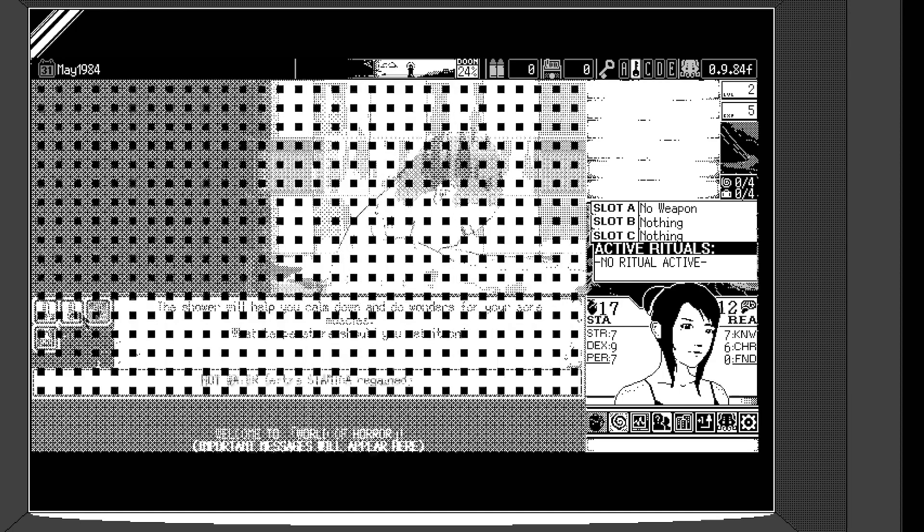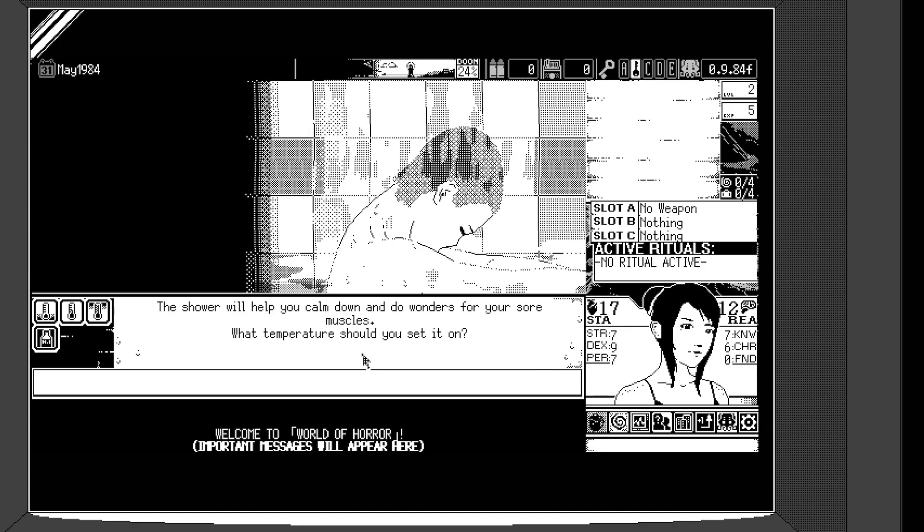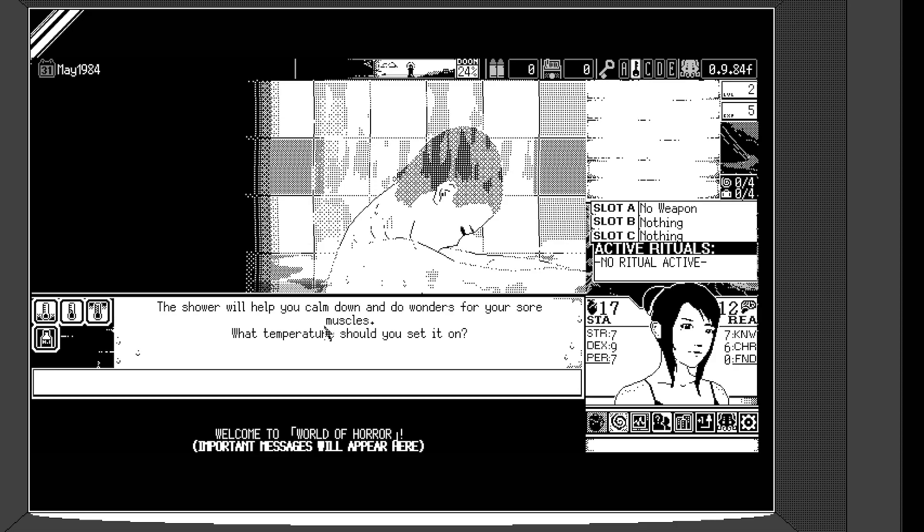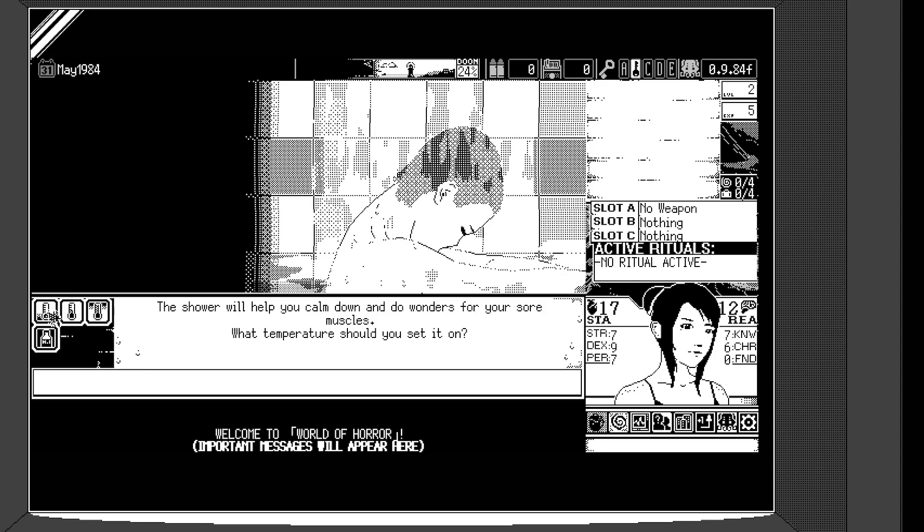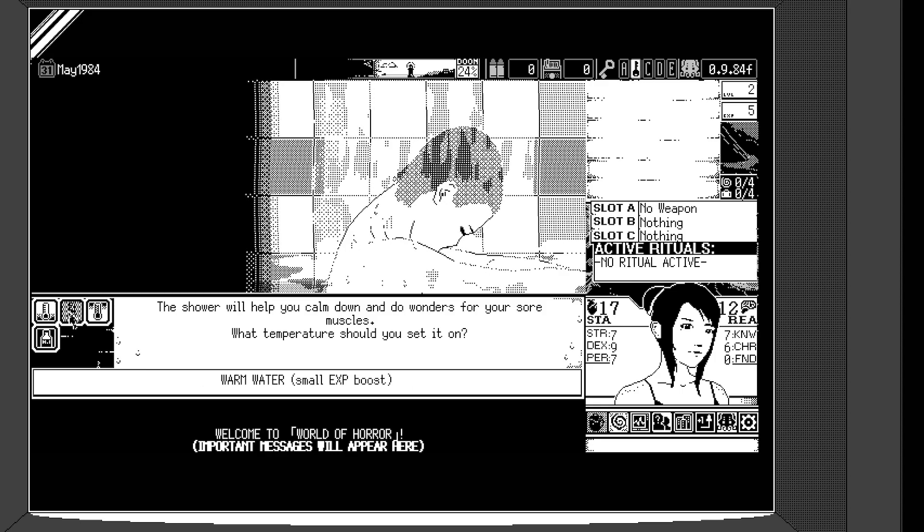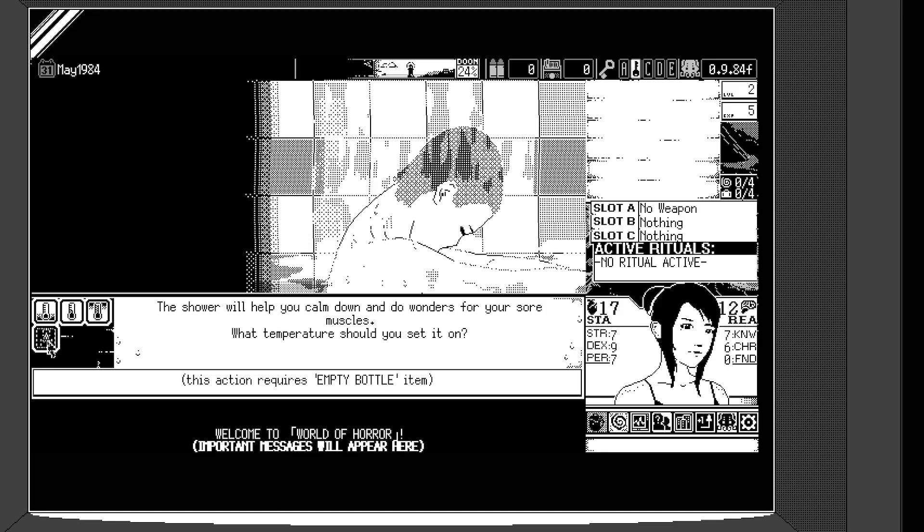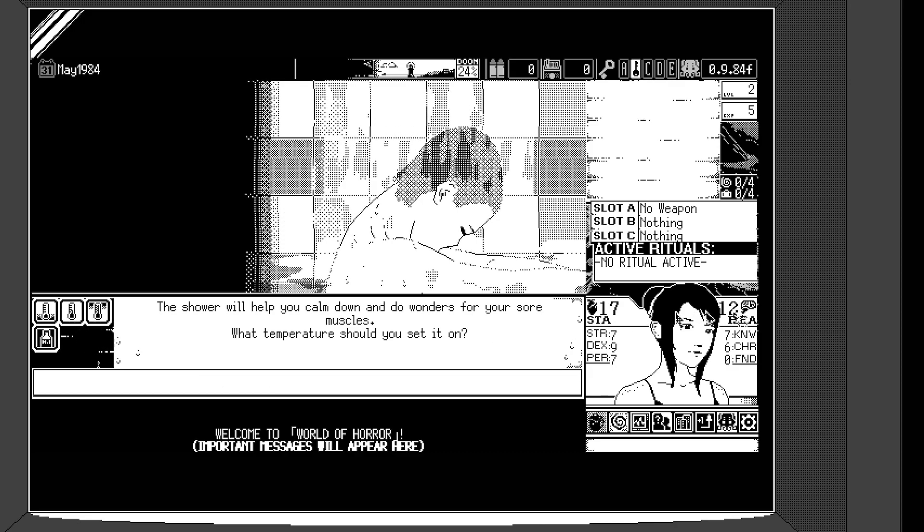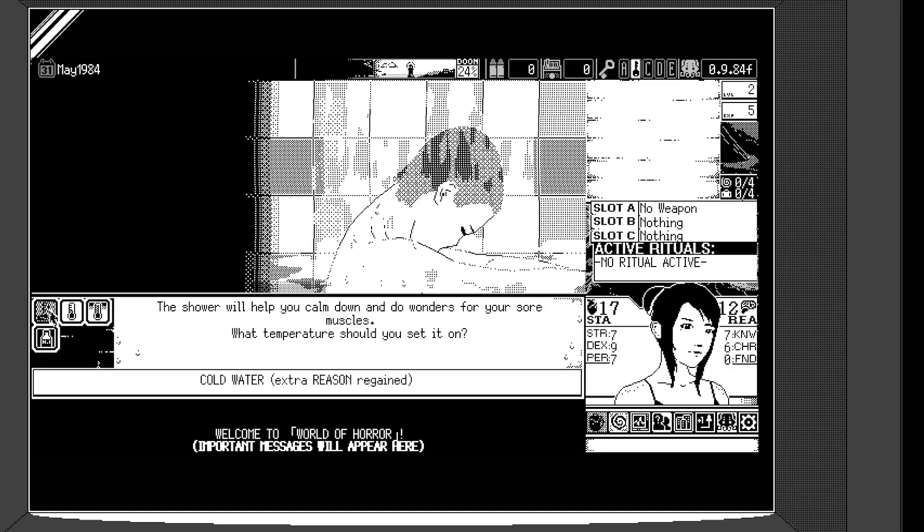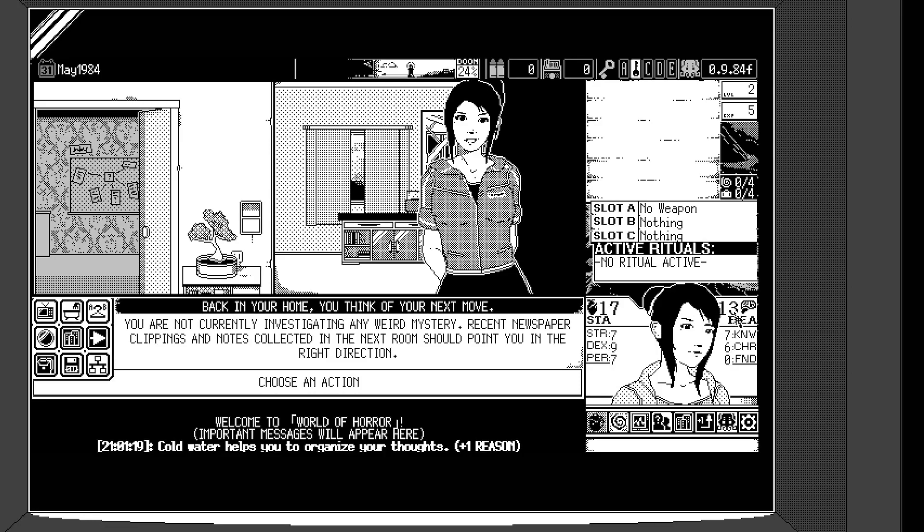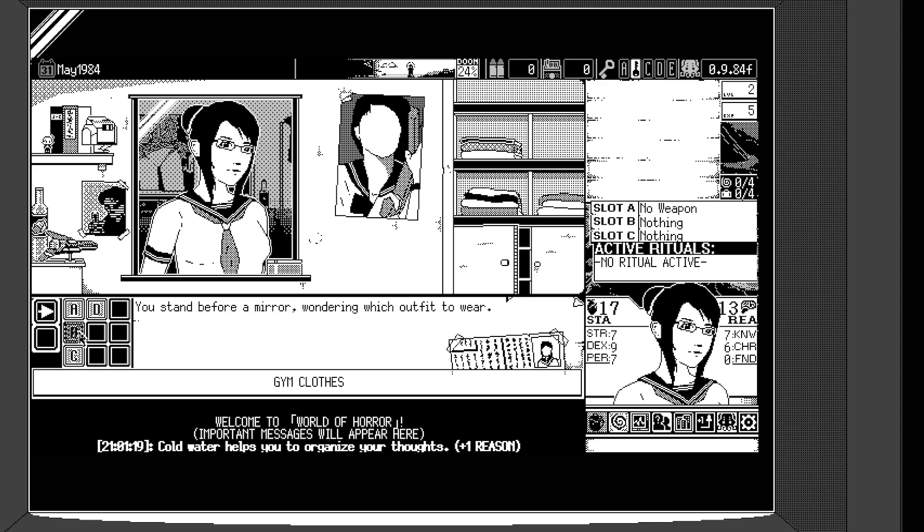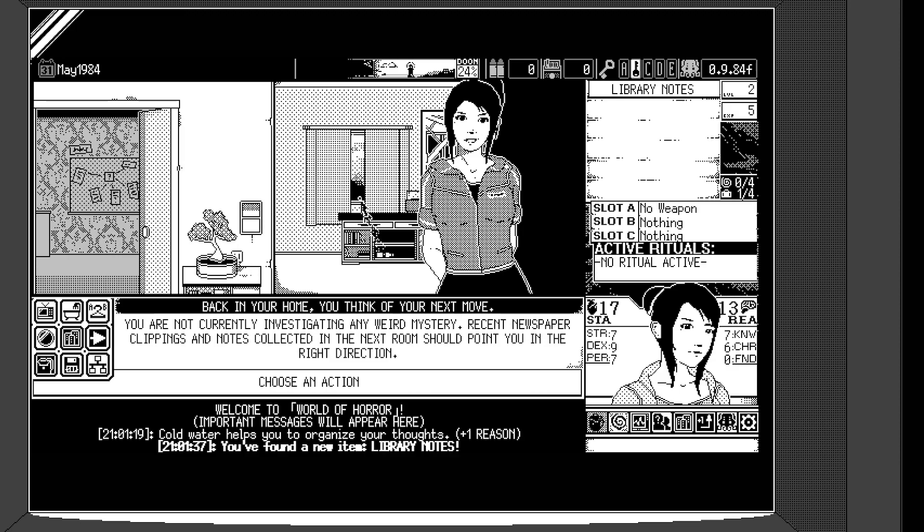So back in your home, I think of your next move. You're not currently investigating any weird mystery. Recent newspaper clippings and notes collected in the next room should point you in the right direction. Okay. So at home you can do a lot of stuff. You can watch TV. Local dentist has been found guilty of implanting dog teeth on their human patients. Motive is currently unknown. Dog teeth. Yeah. Okay. So there's like some, sometimes some of these news are related to the investigations that you're doing, but not right now.